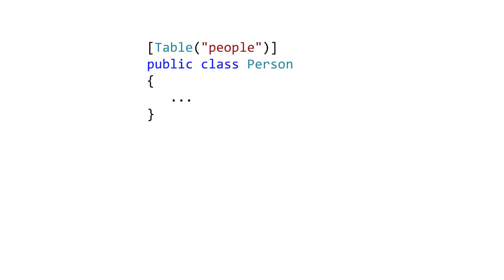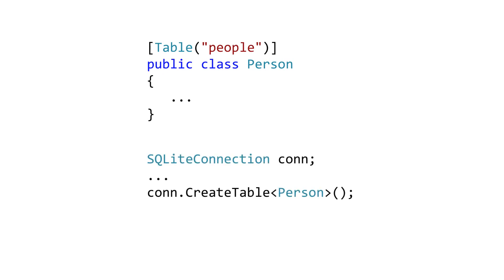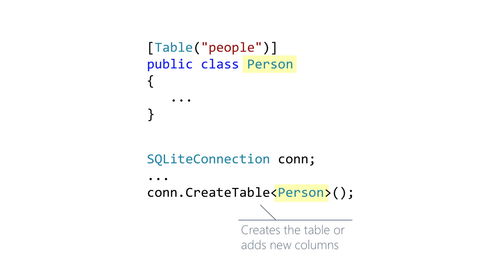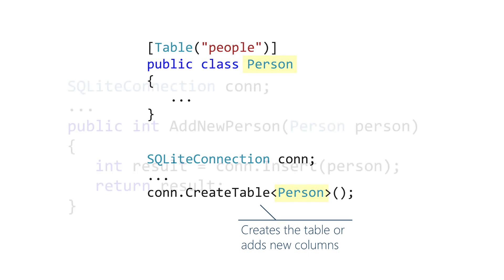Once we have a class decorated with attributes, we use the CreateTable method on our SQLite connection to create the table. It will create the table for the class if it doesn't exist, and if it does exist then this call has no effect. However, if additional decorated properties are added to the class, then the call to CreateTable will add the new columns, but it won't change the schema in any other way. For example, it won't alter types or delete columns.